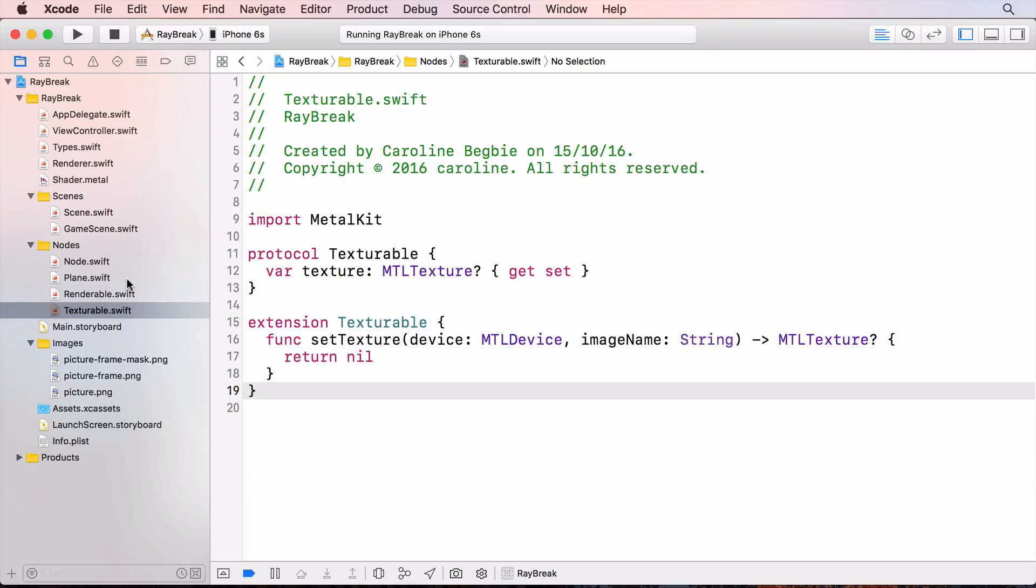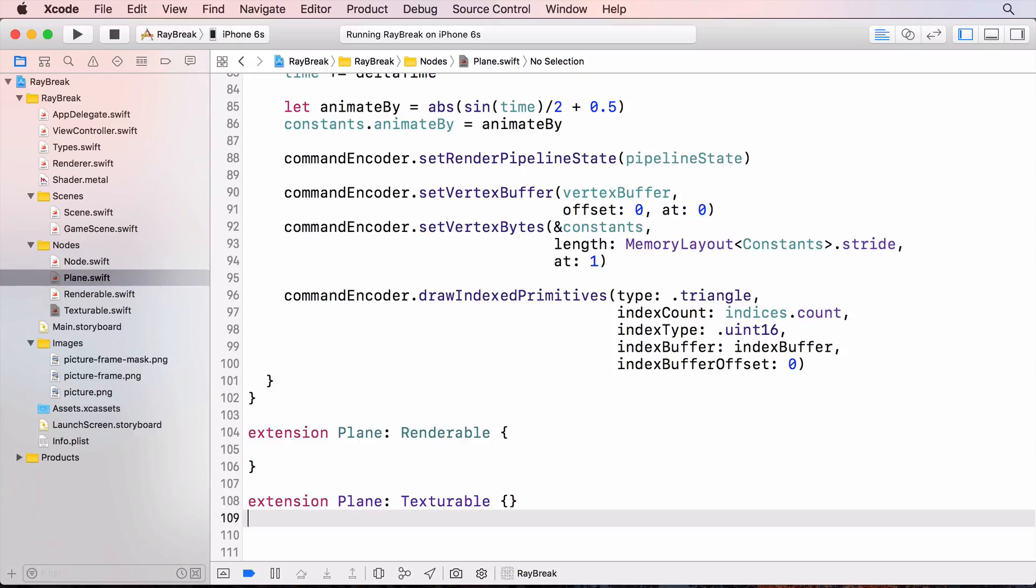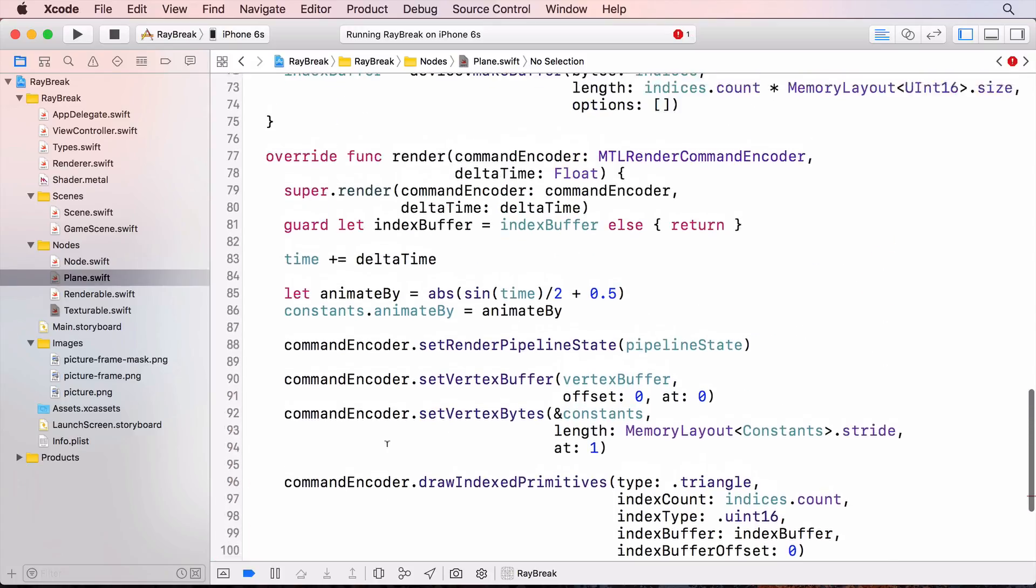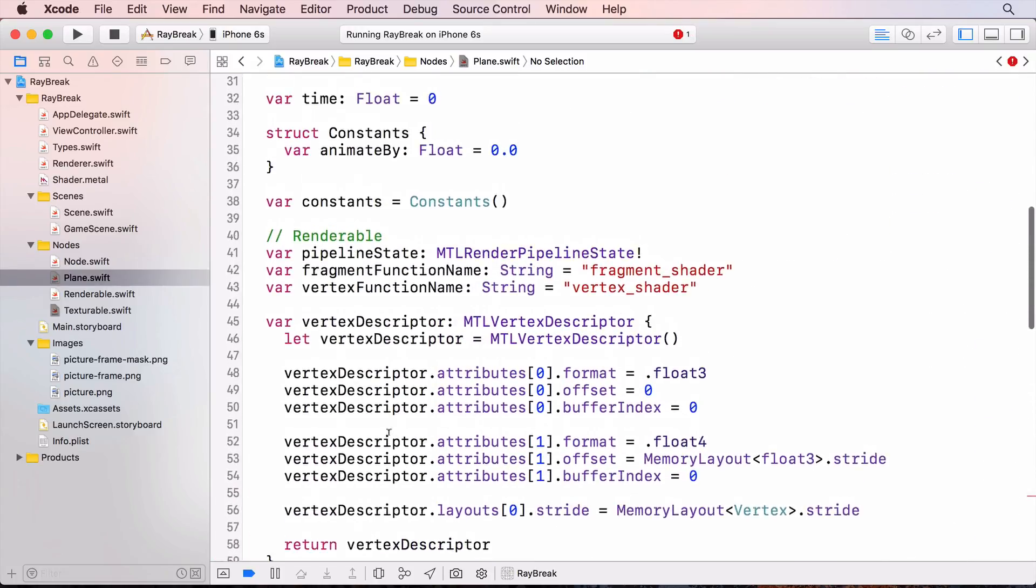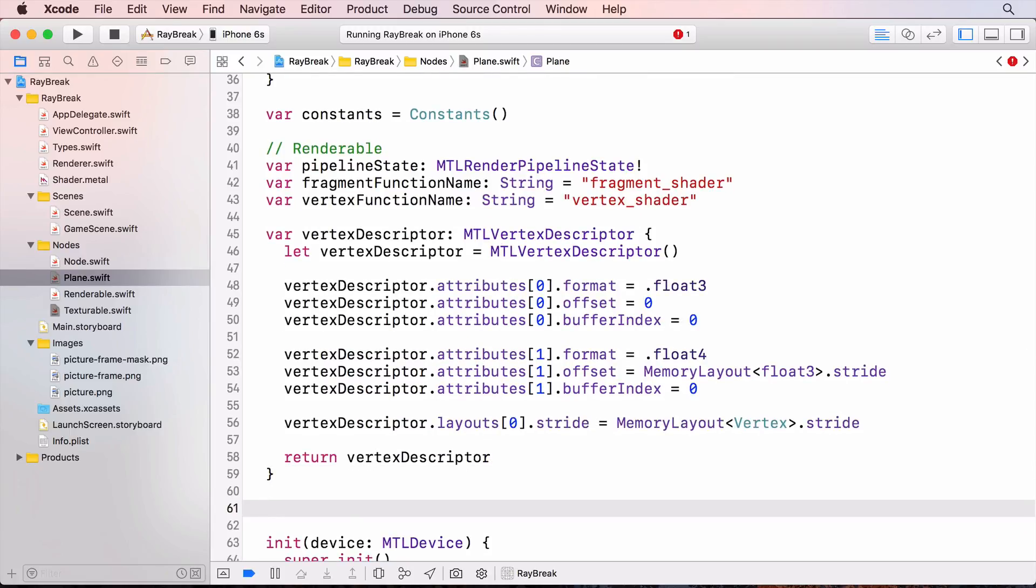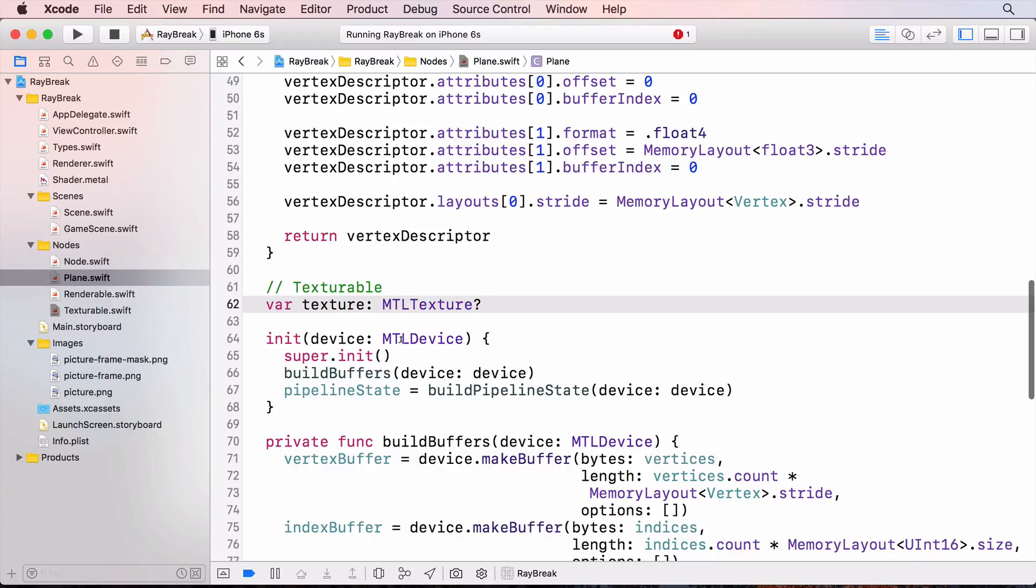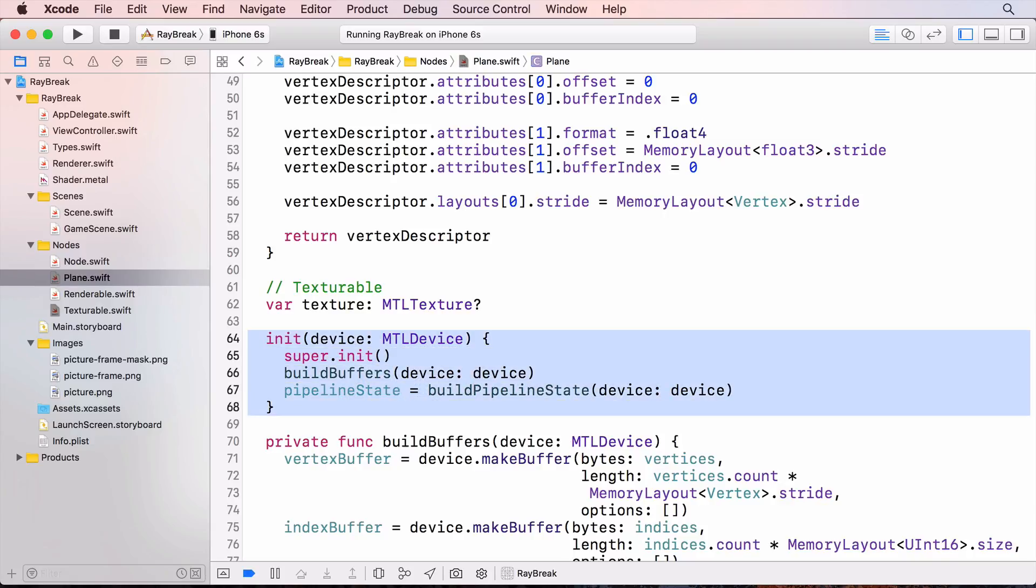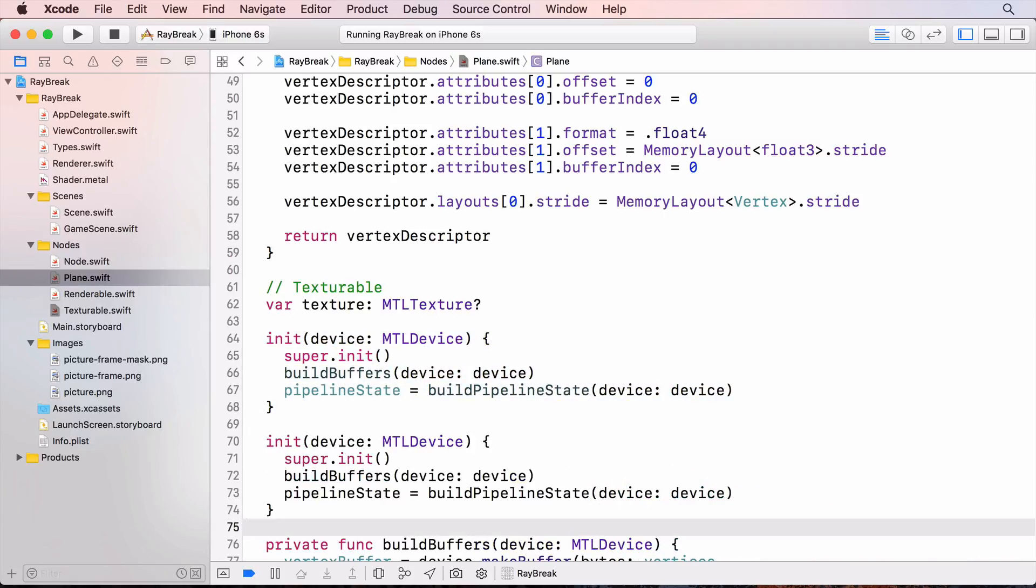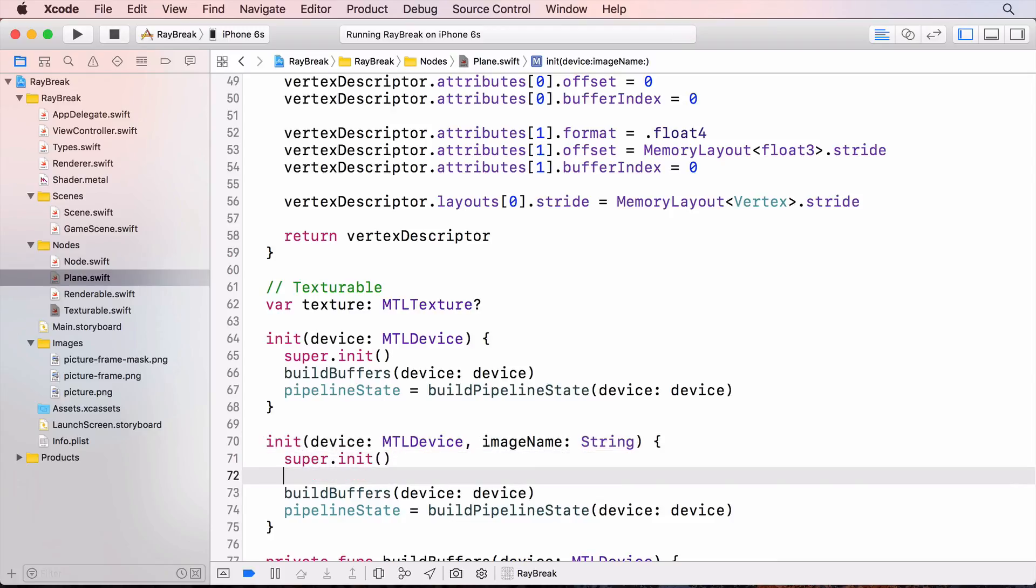I'll now conform plain to texturable and add the texture property to plain. I'm going to copy the initializer to receive an image name so I can create a texture from it. And I'll load the texture property. Here I'm calling the protocol extension method in texturable. Currently I'm just returning nil from that method, but in a moment I'll go and complete it.